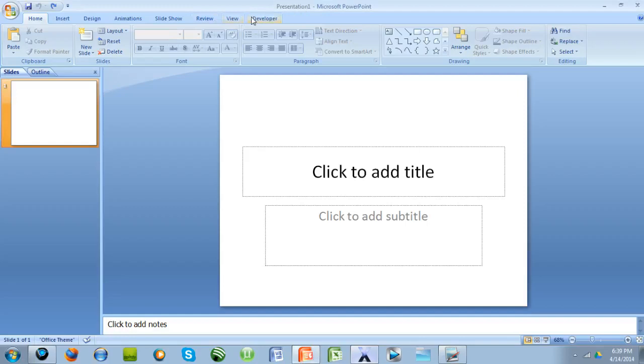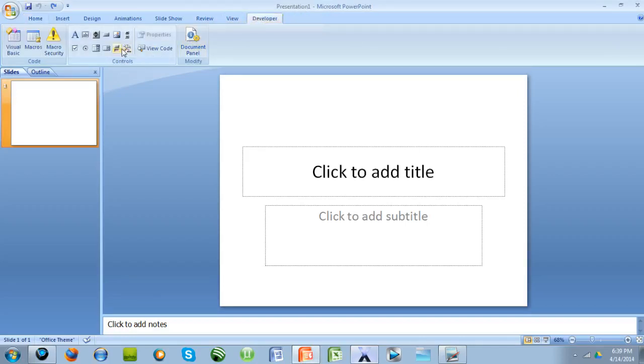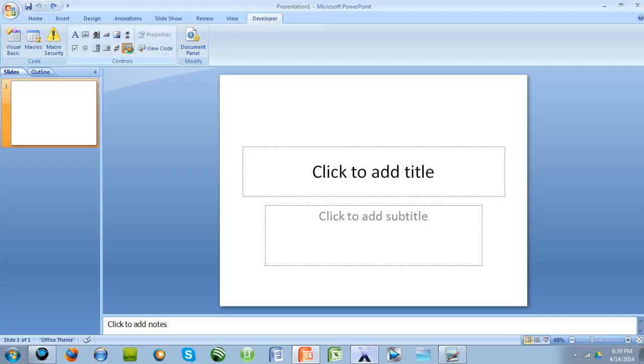What you're going to want to do is go to the Developer tab, see this button, it says more controls, it has a hammer and a wrench, click that.